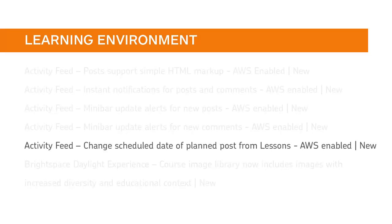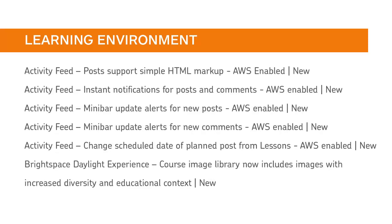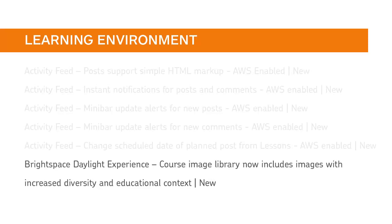Instructors can now make changes to the schedule of Push to Home page activity feed posts from within lessons. You and your instructors can now choose from a larger, more diverse pool of images in the course image library.